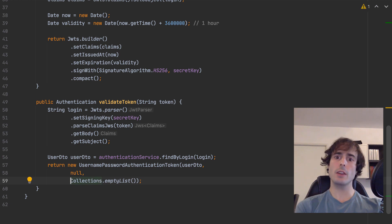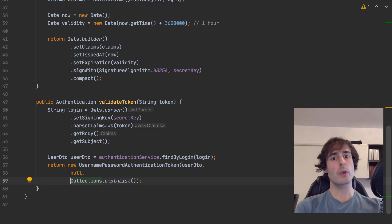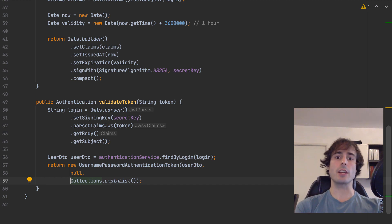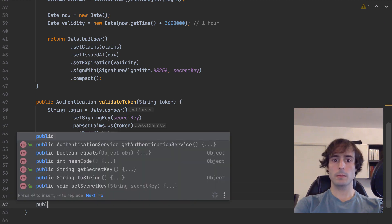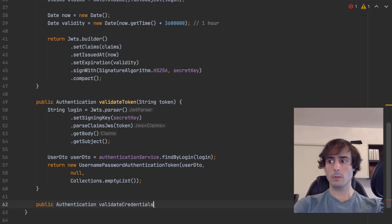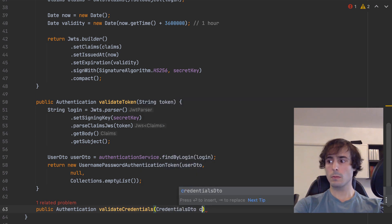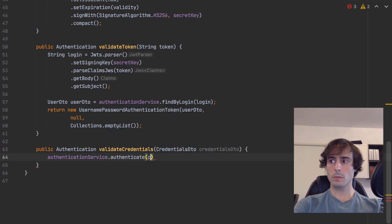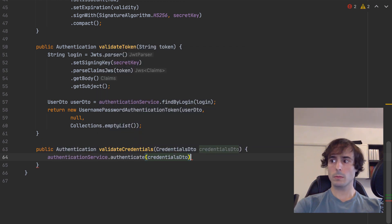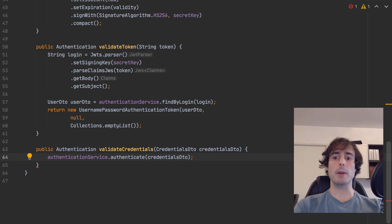And I will return this object which will be used in the security context, to allow Spring to inject the user information in the controller with the already seen annotation. And finally, the authentication for the username and password.